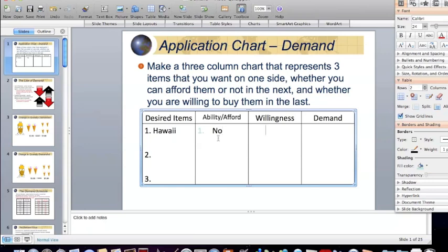Now, if I had the money, would I be willing to spend my money on a trip to Hawaii? Probably not. The reason is it's just too expensive, and I can think of other things I'd like to do with my money. In economics, because I am not willing to spend my money on this product, nor do I have the money to spend, I do not exhibit demand.